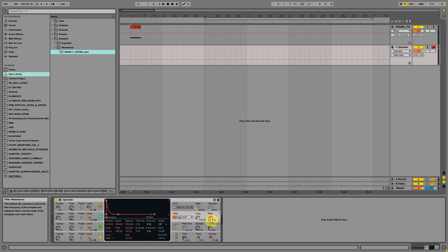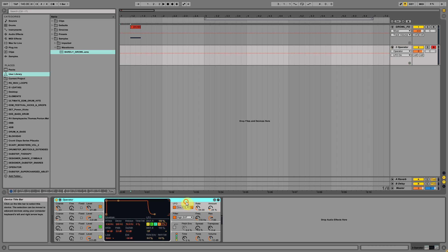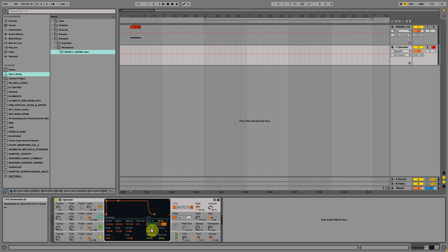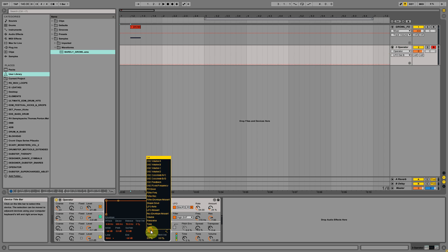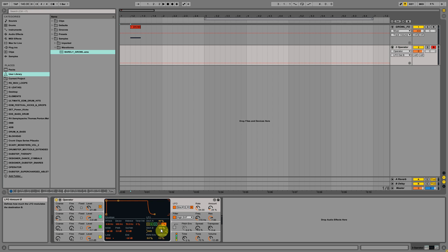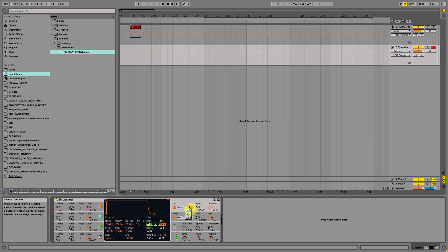Let's activate the LFO and route only the filter here. Set the destination to 44 percent and set destination B to volume B, which will be this knob, and we will leave it to 100 percent. Right now the amount push up to 100 percent.